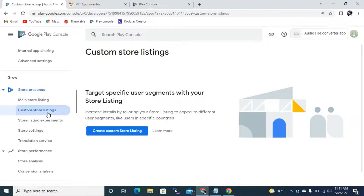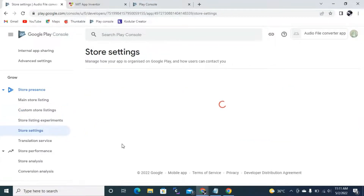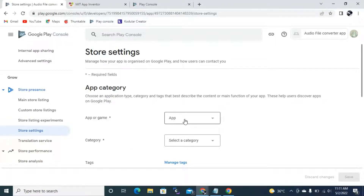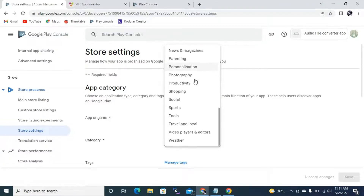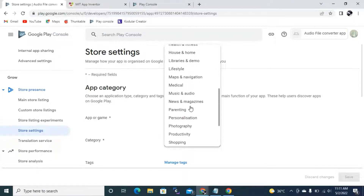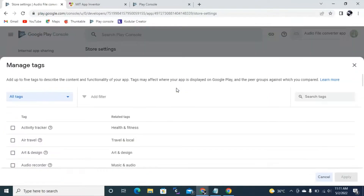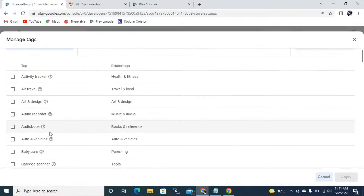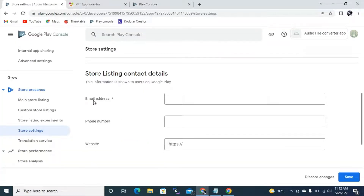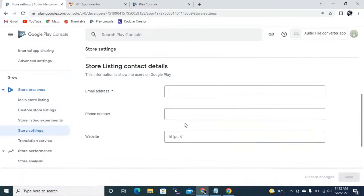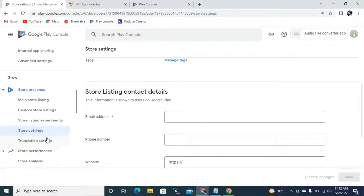In Store Listing Settings, App or Game — it is an App. For the category, my app is a text to audio file converter, so I'll select Music and Audio. Under More Tags, I can select relevant tags — I'll pick Audio Recorder and then click Apply. You can also add an email, phone number, and website, but I'm going to discard those for now. Once you are done with the Store Listing Settings, you can jump to the Production part.